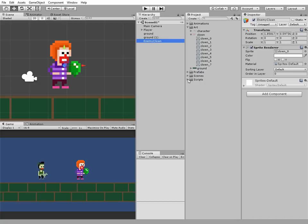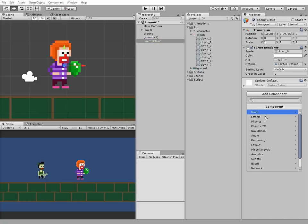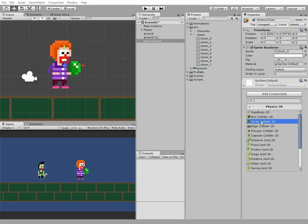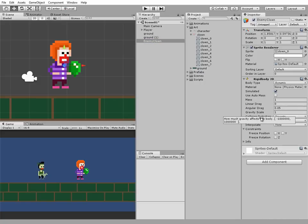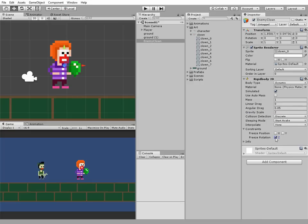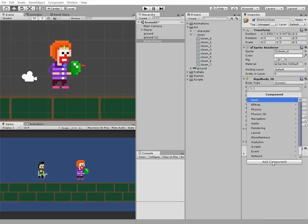This enemy's gonna need some components. One of it is a rigidbody 2D with gravity scale equals to 2 to let our clown fall a bit faster. And we need to freeze its Z rotation.